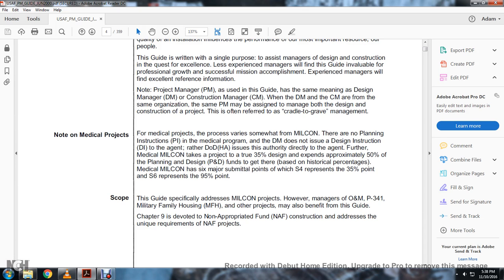For medical projects, the process varies somewhat with the military construction. The design manager does not include the design instruction to the agent. Rather, the Department of Defense HA issues authority directly to the agent. The medical military construction takes the route of 35% of the design, expanding to approximately 50% of the planning design funds. Based on historical percentages, the medical military construction has six major submittal points — the 35-point and the 95-percent point. The guide specifically addresses the military construction project P-341 military family housing. Chapter 9 is devoted to non-appropriated funded construction.